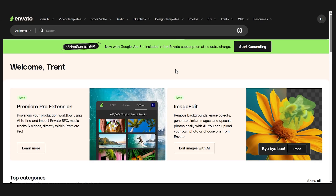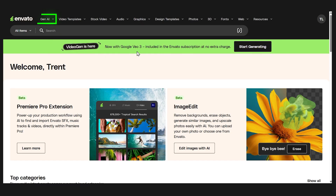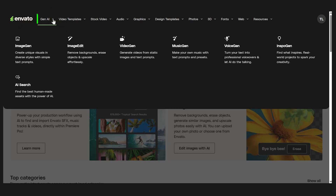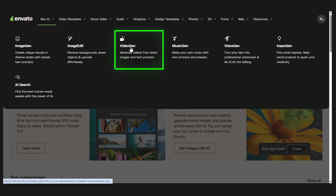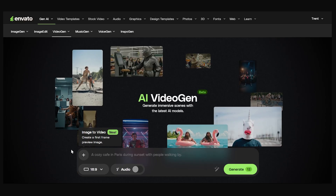Here on the Envato website you can see they have a banner about the video generator — it's powered by Google Veo 3. This banner might not be there when you visit, so to get to the video generator you can click 'Gen AI' and then click 'Video Gen.' Down here we have an input where we can put in the prompt to generate our video.